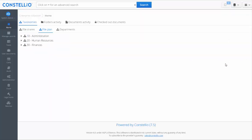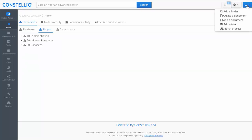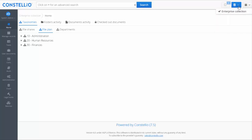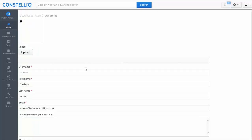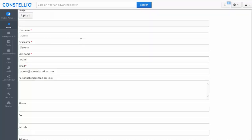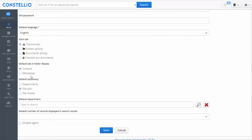On the right you have quick access to create folders, create documents, add documents, and so on. You also have the multi-tenancy options, meaning you can have multiple collections in Constelio, each with its own content. You also have selected documents, so if you select specific documents you can perform actions on them. Here is the user profile, where you can edit the profile and add a photo.